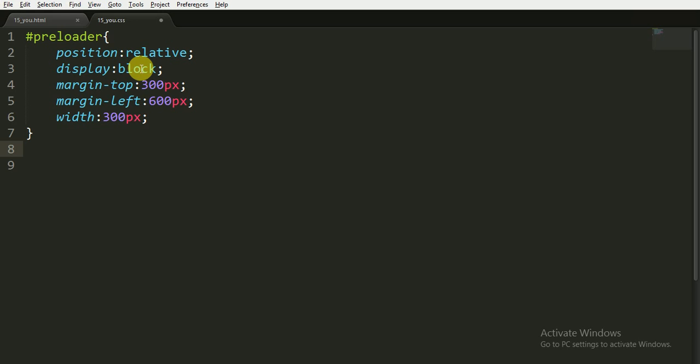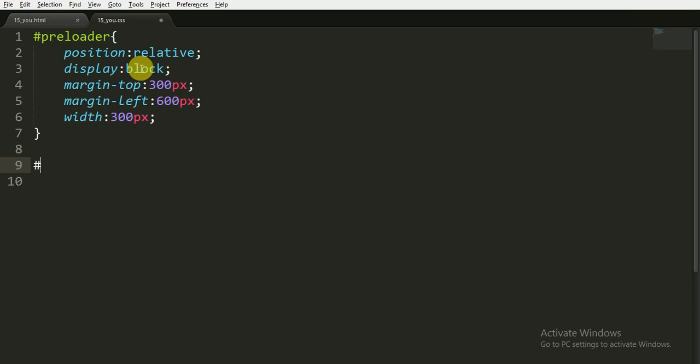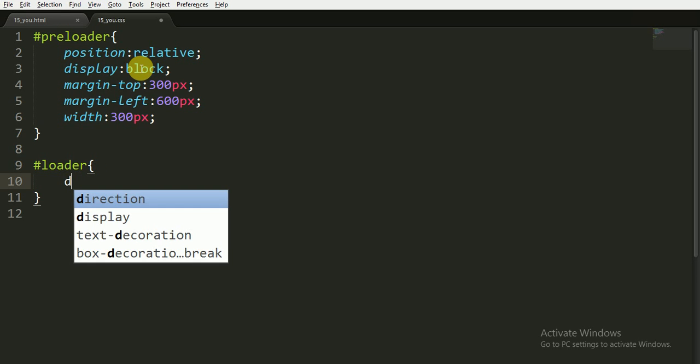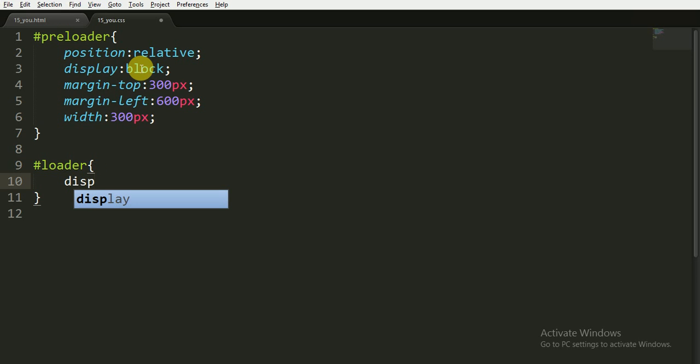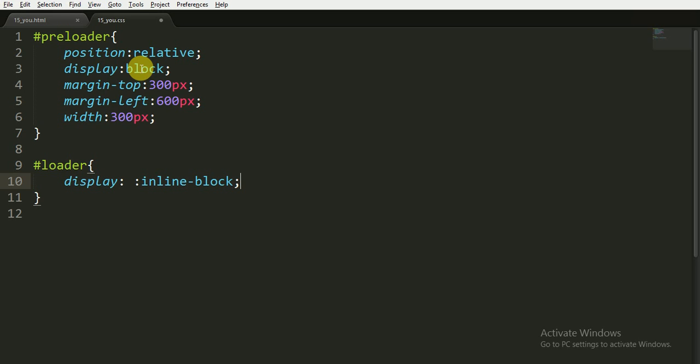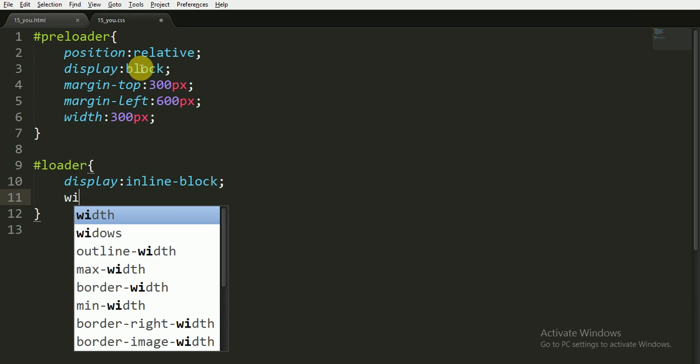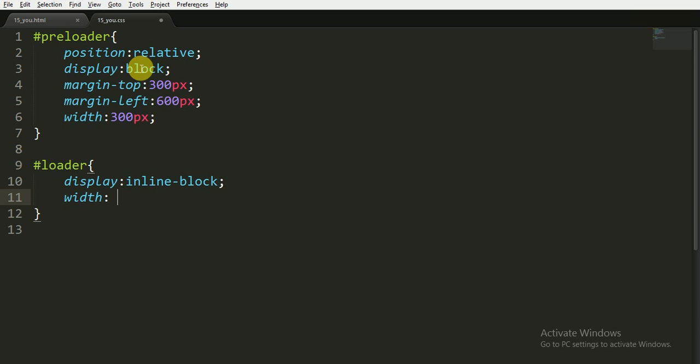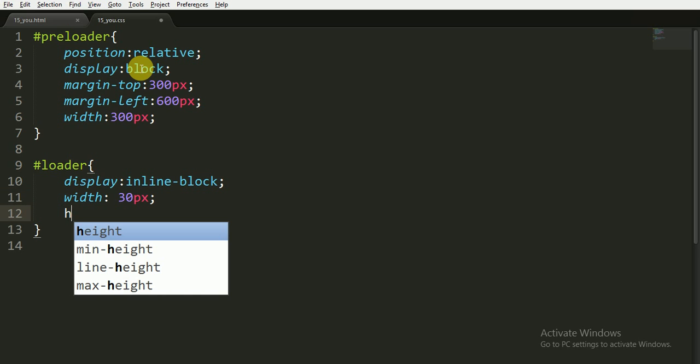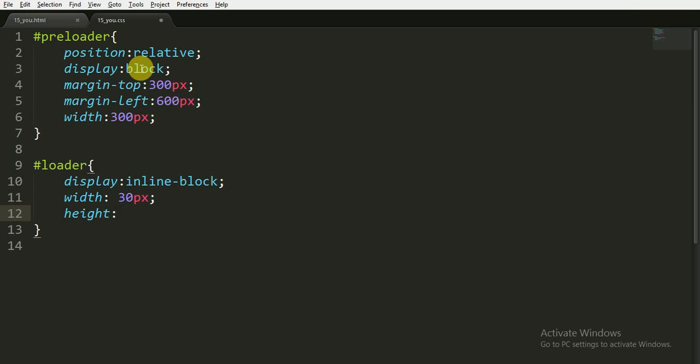Now for the loader I would like to write display inline-block. This will allow the blocks to stay in a single line, and I am giving them width and height of 30 pixels.